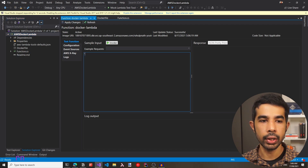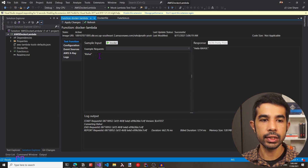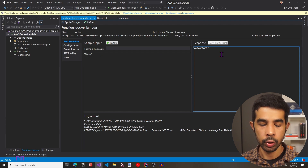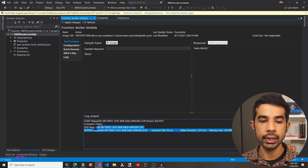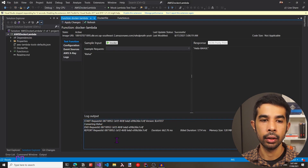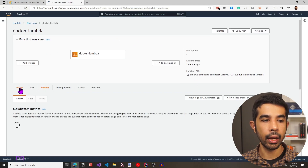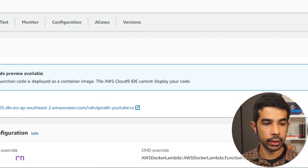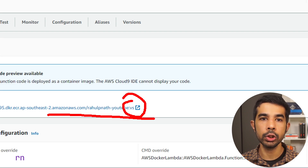Let's specify a request — double quotes Rahul — and click Invoke. This is going to invoke the Lambda function just like we invoked it from the test console. You can see the response now has hello Rahul. We can also see the log messages from CloudWatch in the log output — converting Rahul — which is the log message we had written. If we navigate back to the AWS console under the image tab, we can see this is now using the image with tag 'vs', which is the one we just pushed from Visual Studio.